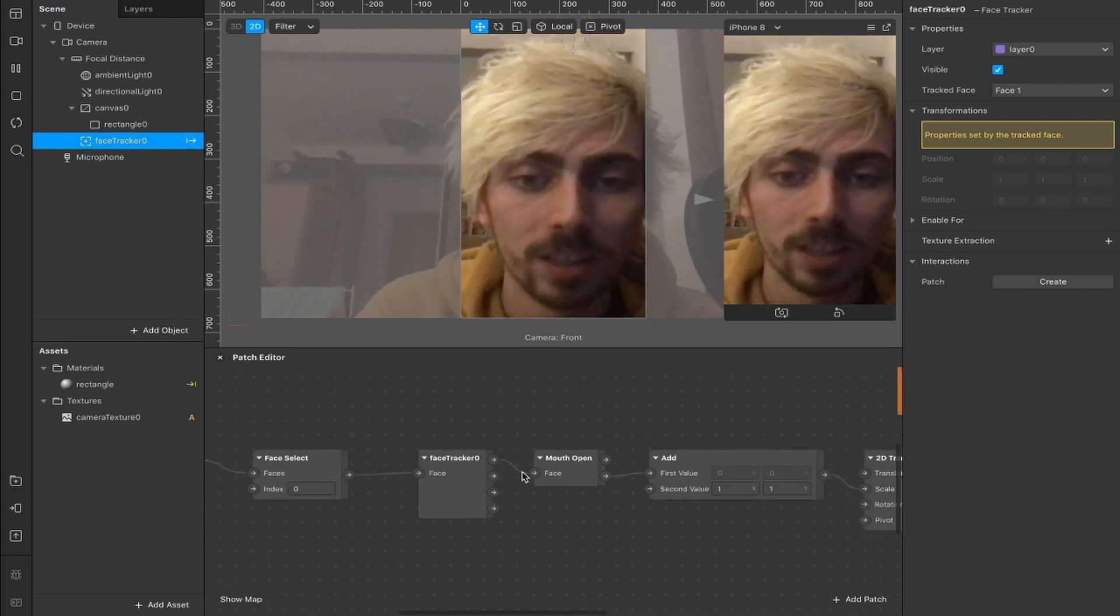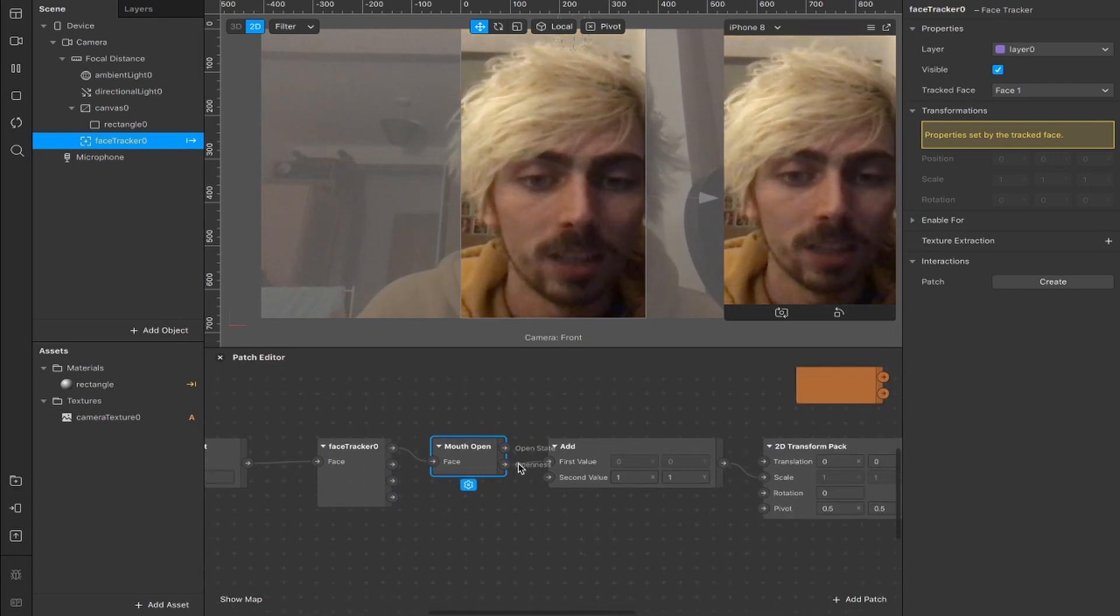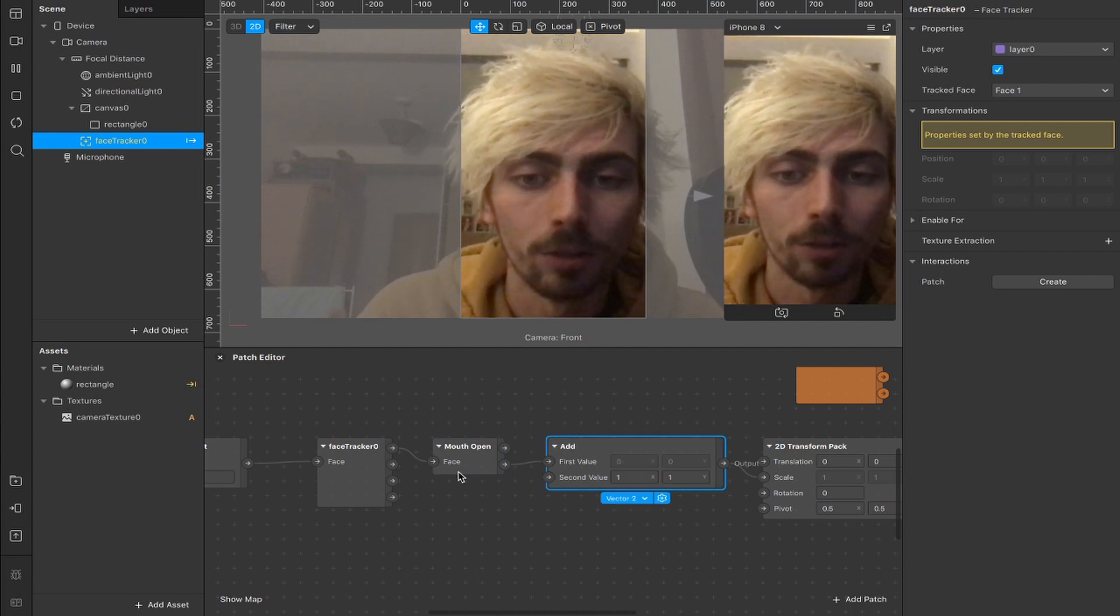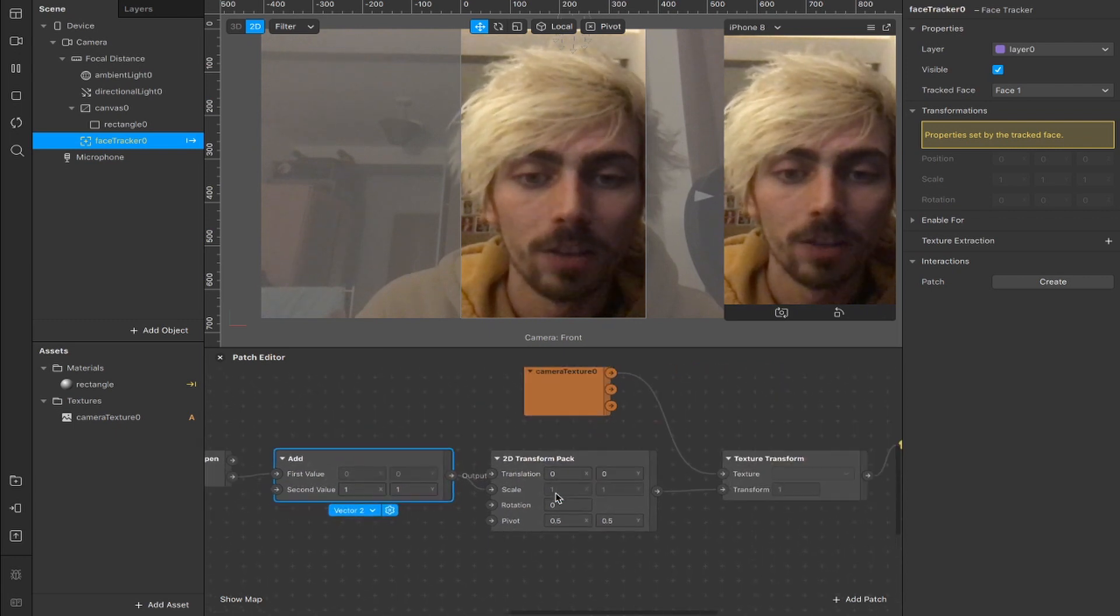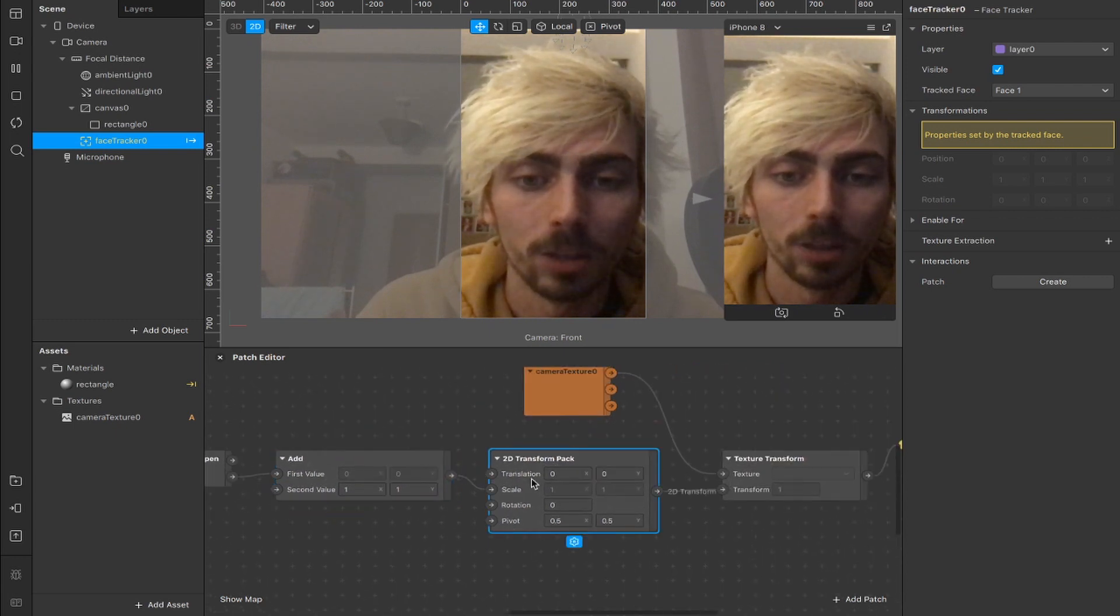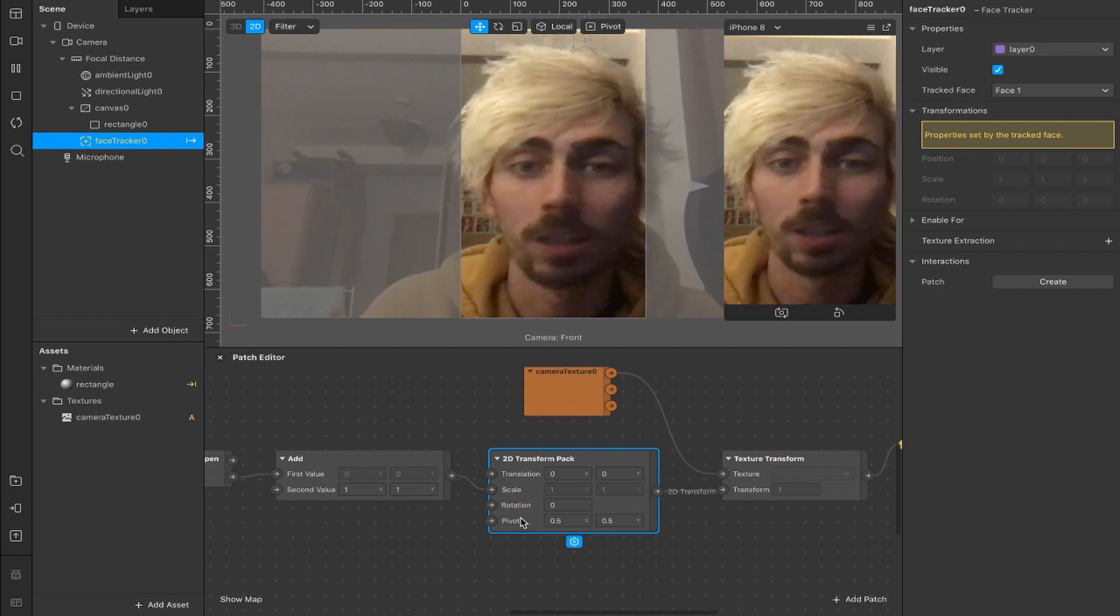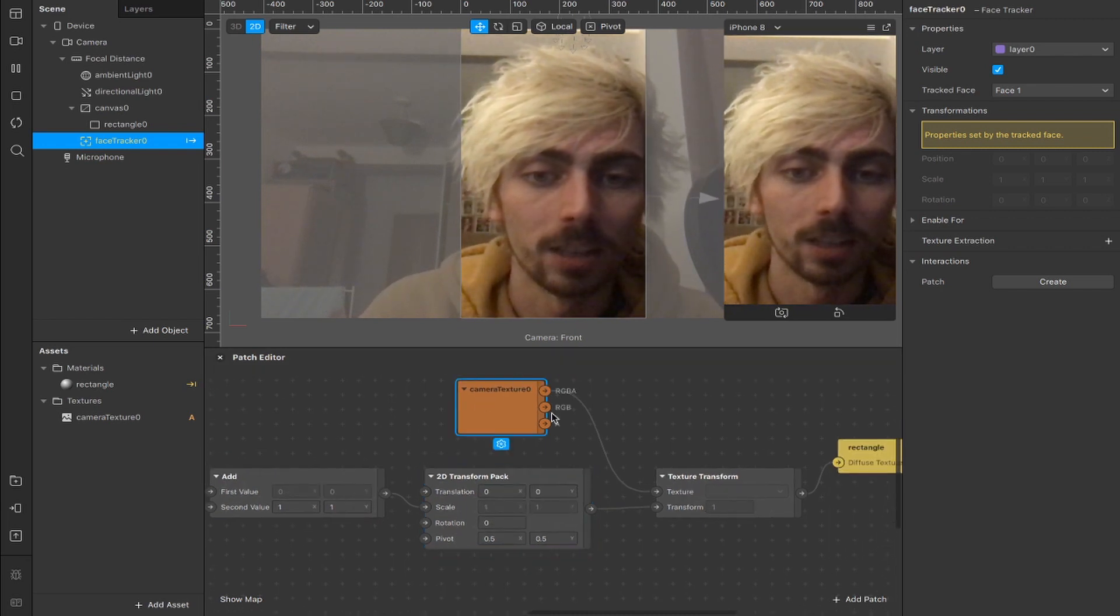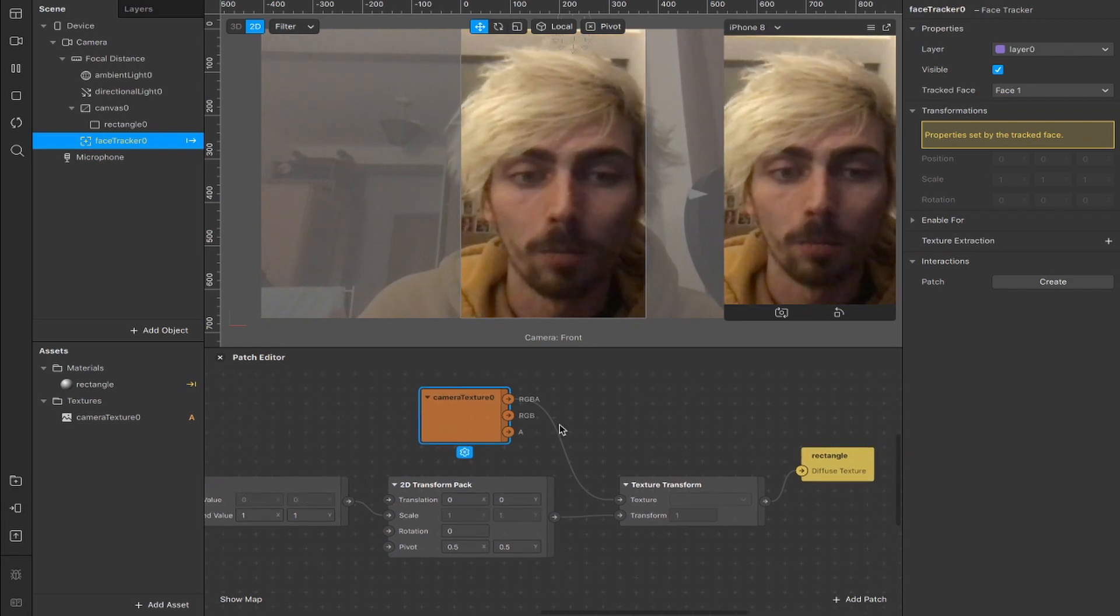We've connected from the face output here to the mouth open patch. And from the openness output here, we've got an add, which combines the input value from the mouth openness to the second value that we input ourselves. That goes into this 2D transform pack, which is how we affect the scale rotation and pivot points and all that kind of stuff. That goes into this texture transform, which we've connected up to the camera texture, and our rectangle diffuse texture. So combined,